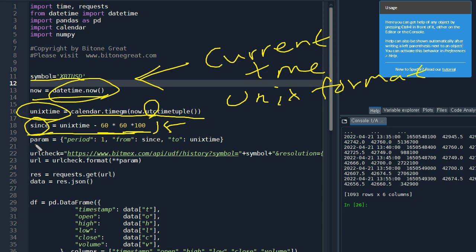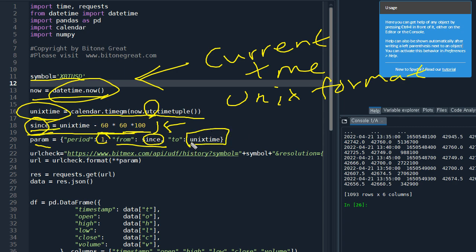And we also need a parameter. So period would be one minute, from since that we defined earlier, and to Unix time. So this is the current time, the most recent time.